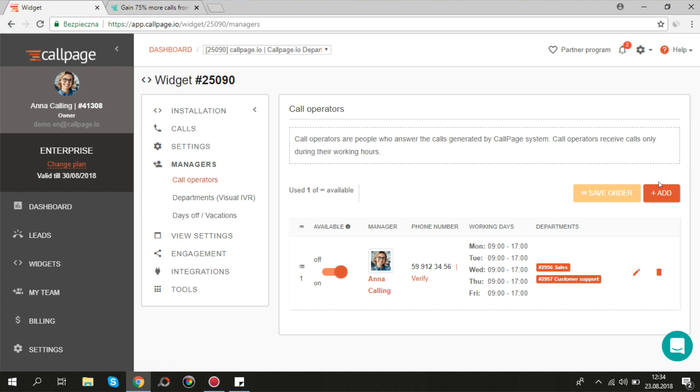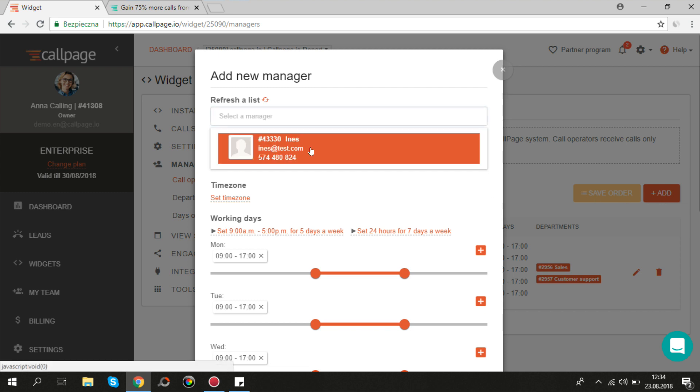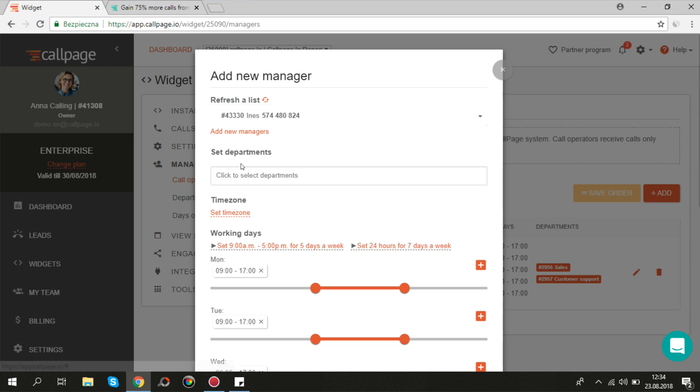Here you can choose a consultant from the list. You can assign him to a department if you use this feature.